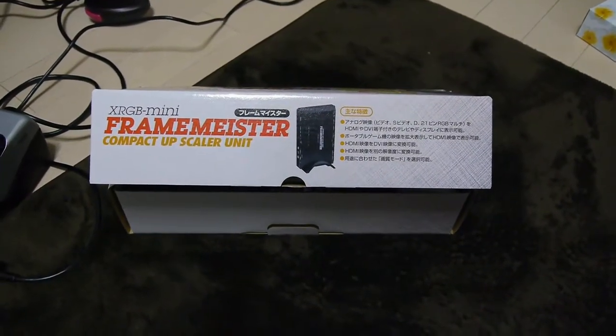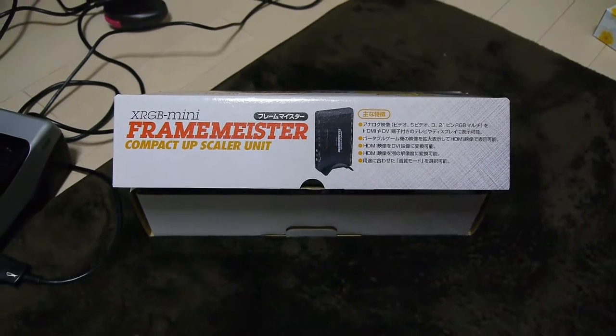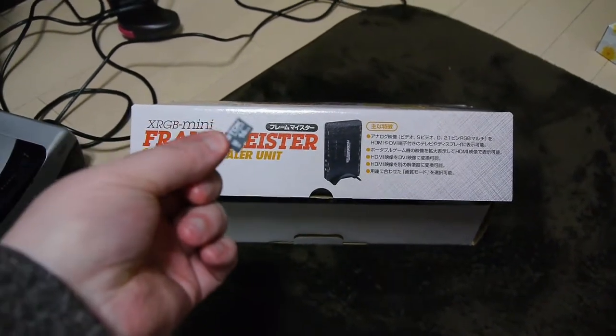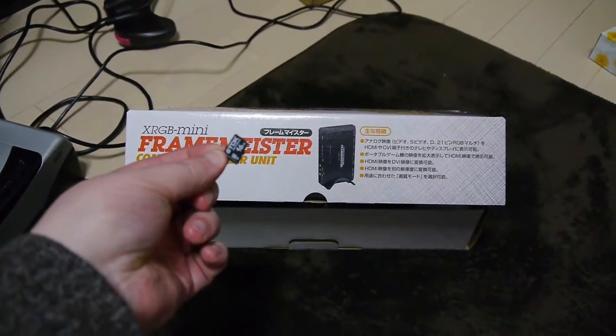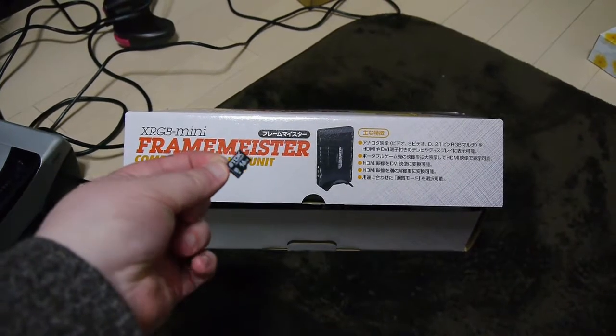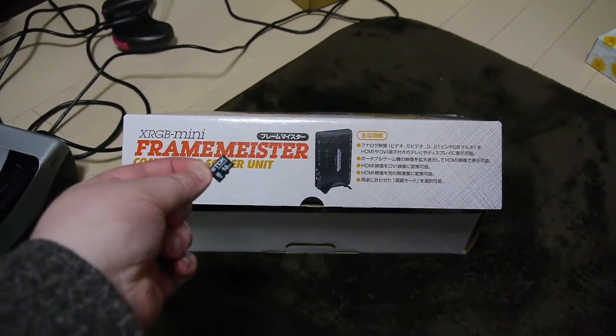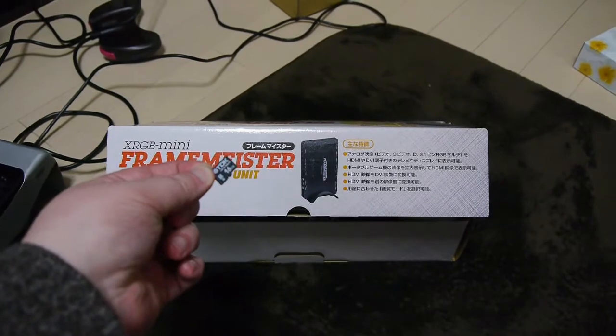So we're going to update it to the latest, which is 1.10 at the moment. So what you need is to get yourself a micro SD card. Now the Framemeister used to come with one of these, but if it doesn't anymore, they don't cost much. So get yourself a micro SD card.